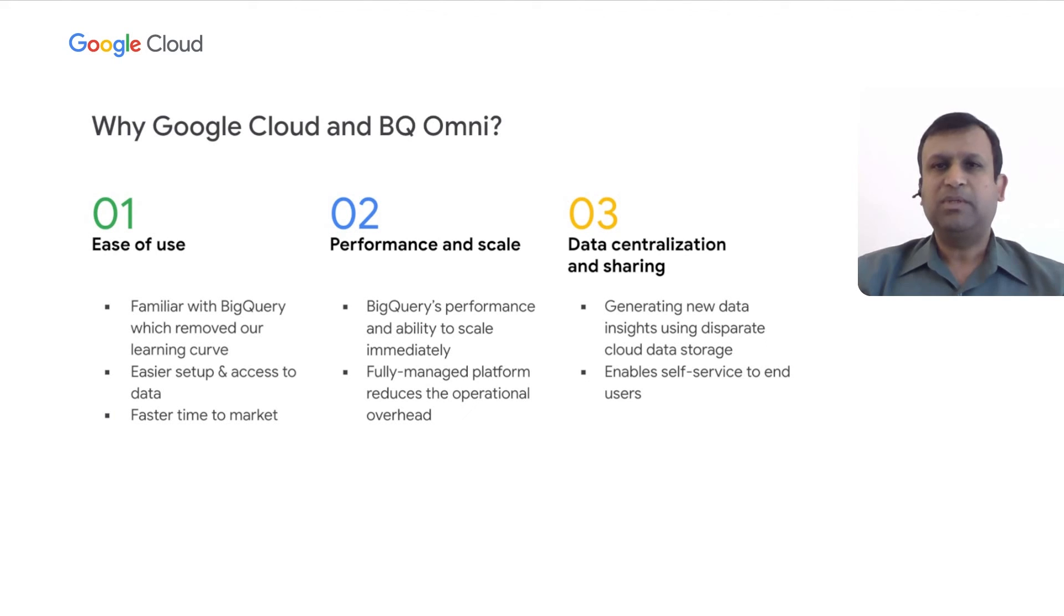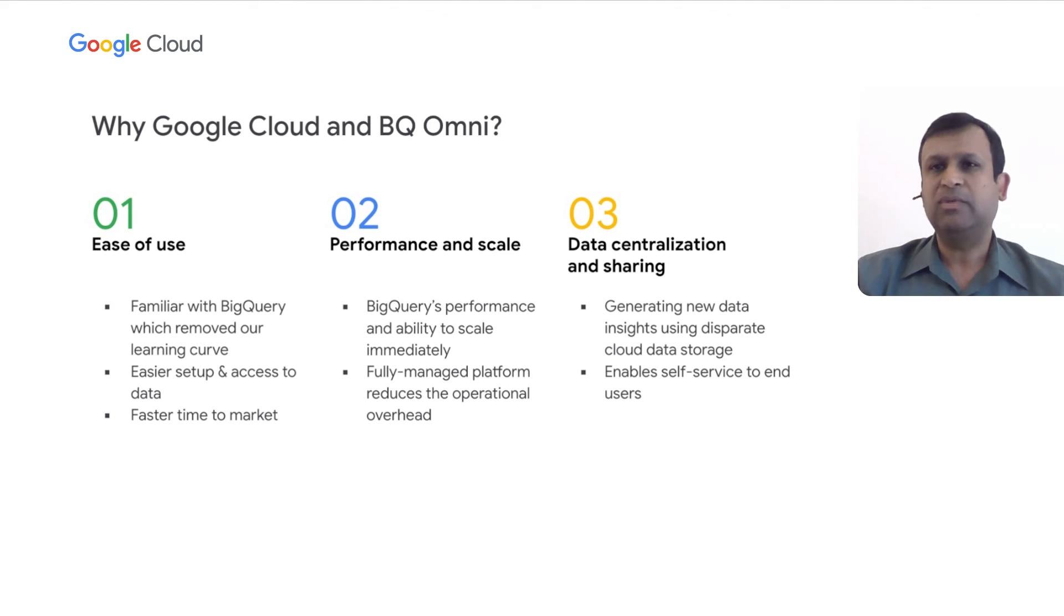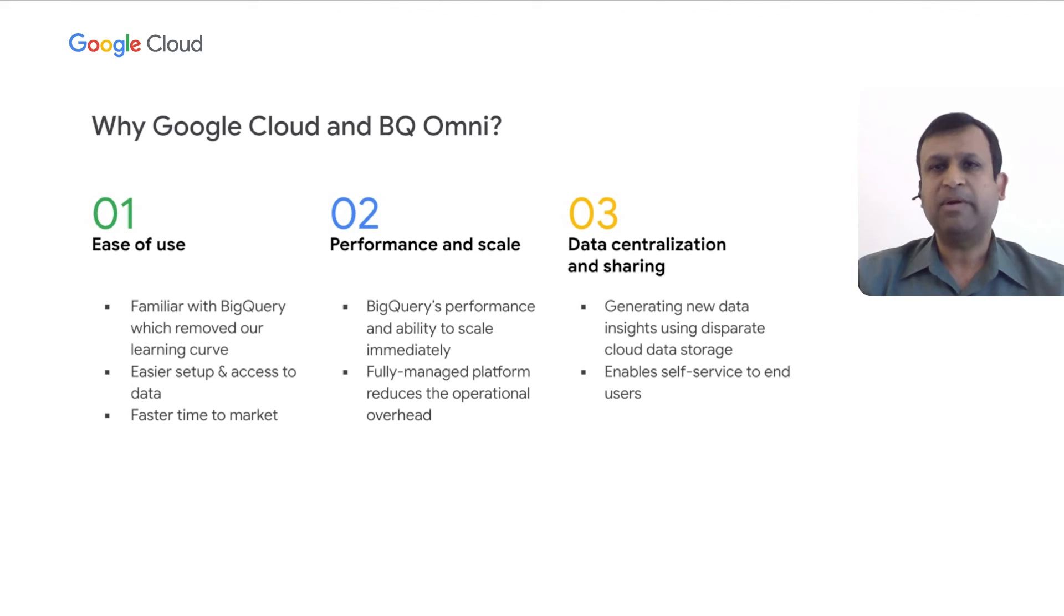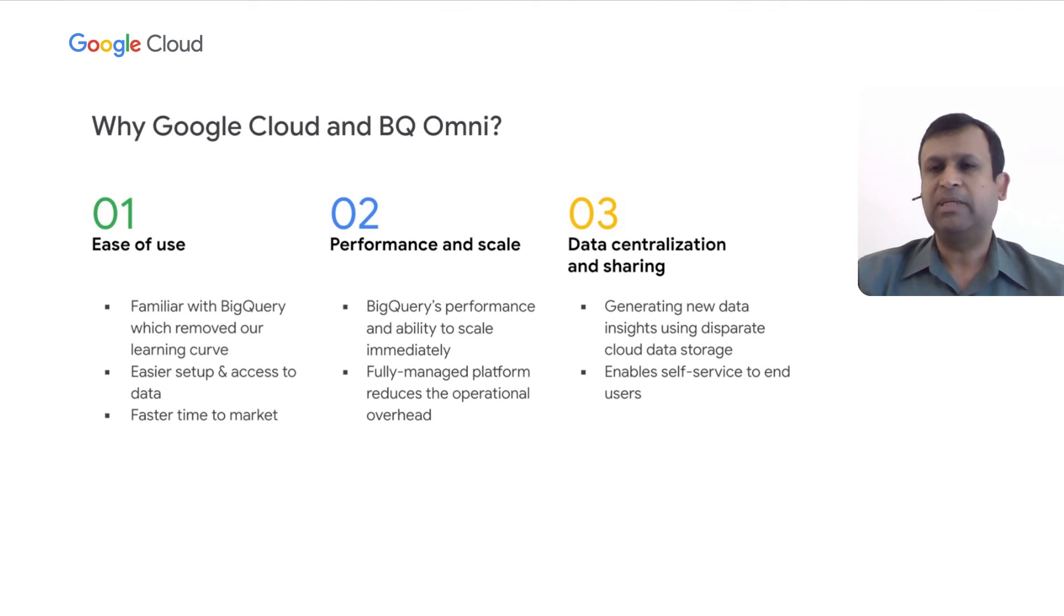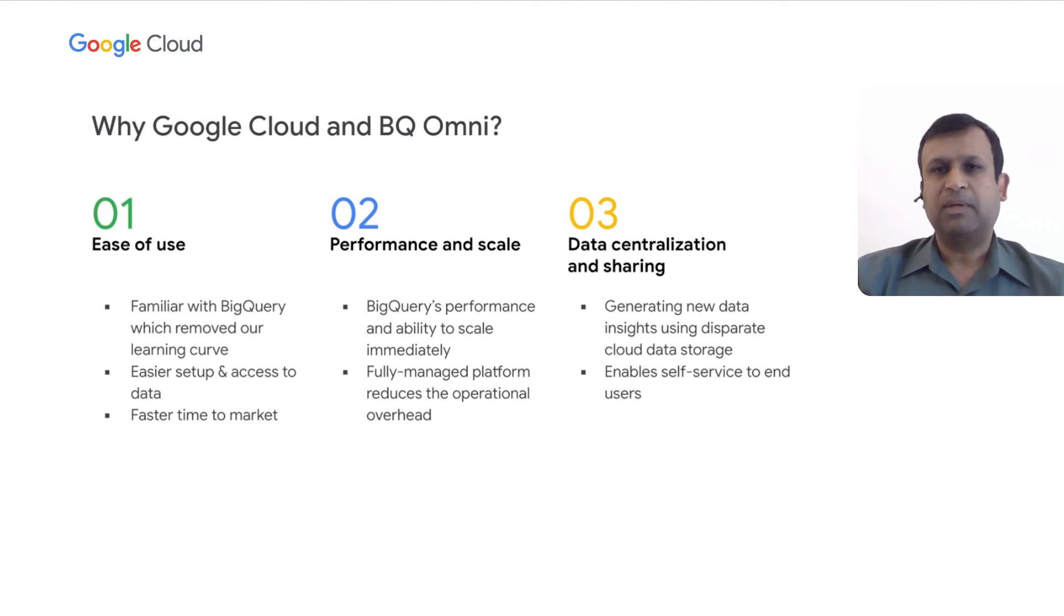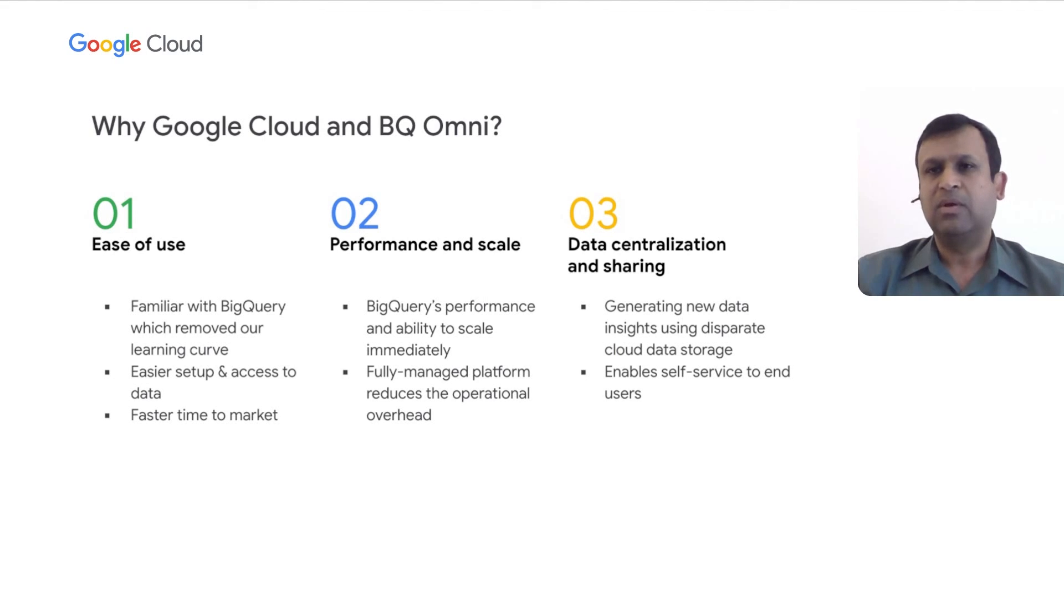So what this all means to us? How we see Omni is that it can be a single pane of glass, using which we can connect to various cloud storages and access data using SQL-like queries. It can provide faster time to market where the data users can get access to data quickly and are able to process data at much faster rate. It's a fully managed platform which reduces our administration overheads and our team can free up doing more work.